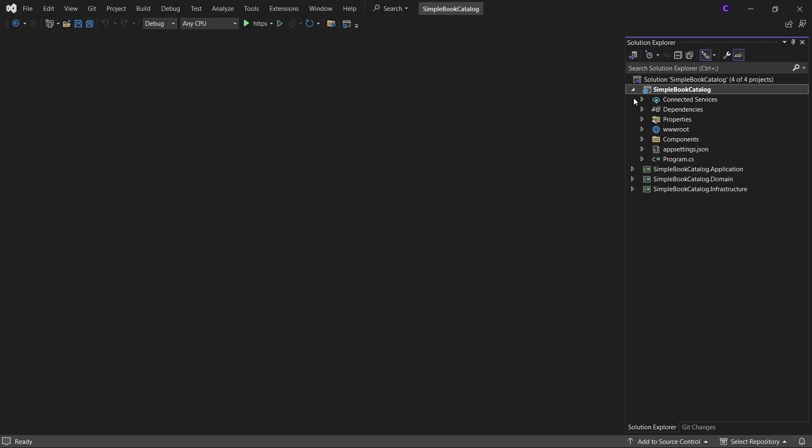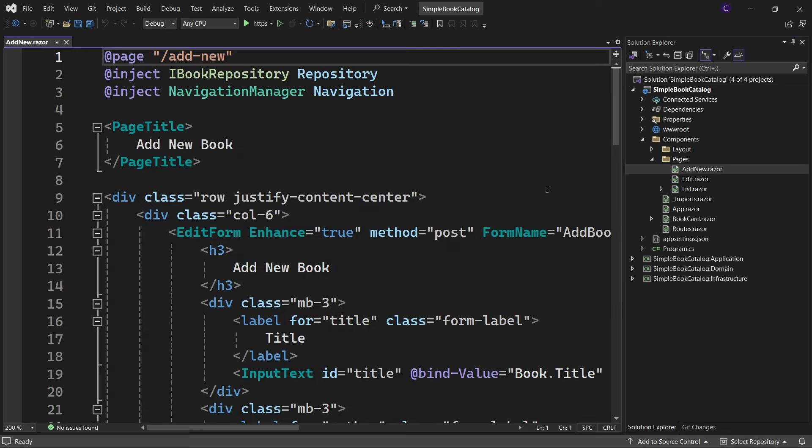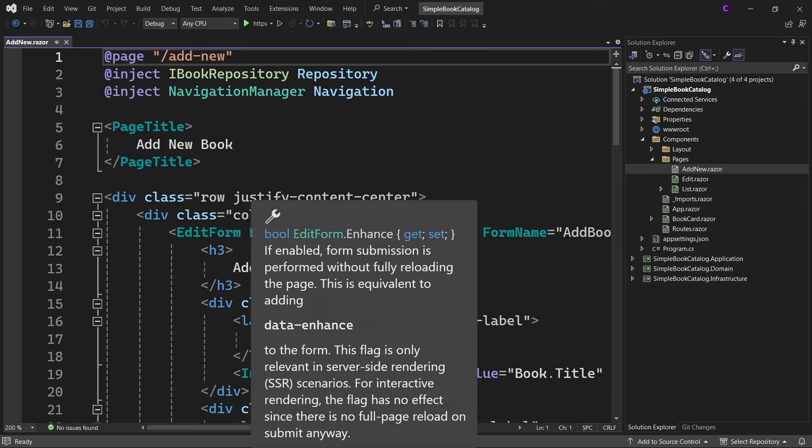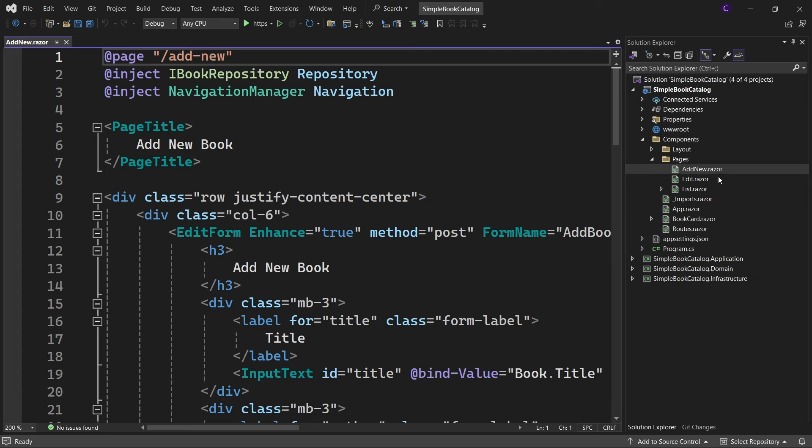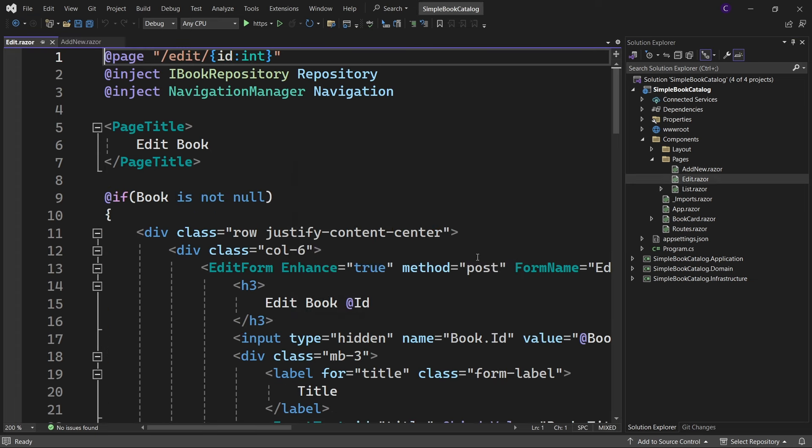In the simple book catalog project, let's open AddNew.razor. Here we have used the edit form component to accept input data, and if we open the edit component, here again we have used the edit form component with a few changes applied to it. Since there is some duplicated razor markup, let's create a reusable form component that encapsulates edit form.